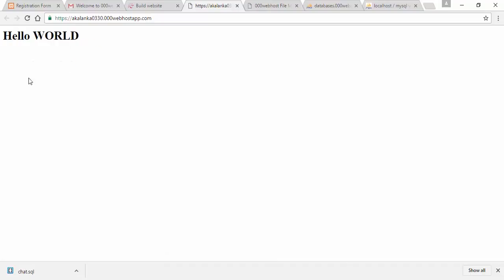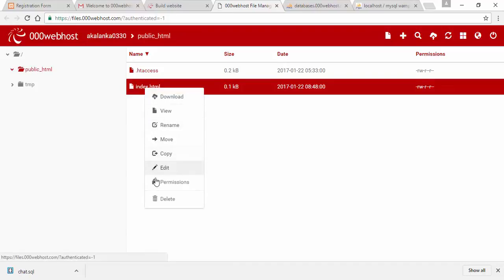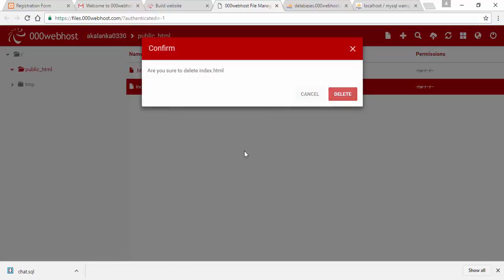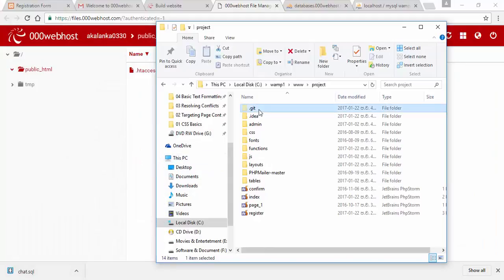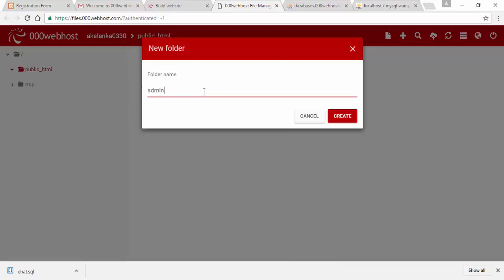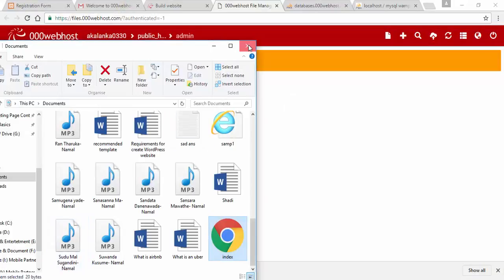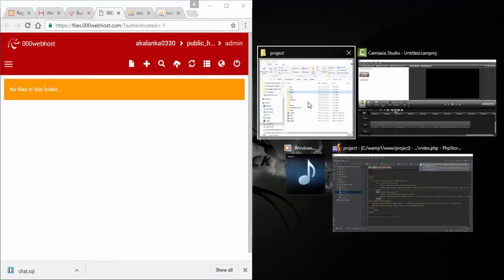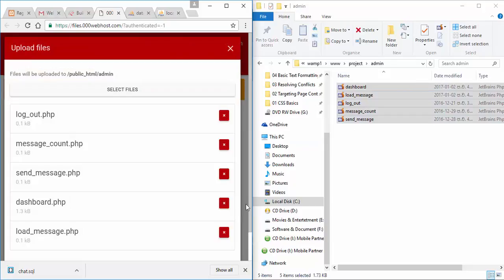Hello, we will show you the index page. We will delete the index page. We will delete the file, we will upload the file, we will add the file folder.